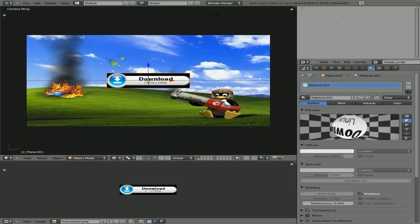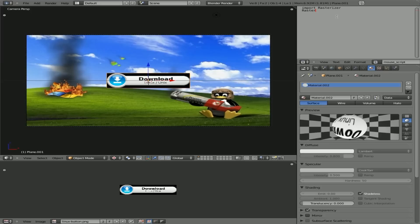And we're going to type out two lines of Python code. We're going to say import rasterizer. So we're importing a rasterizer module, which is the module that I guess controls the mouse in Blender. And we're going to say rasterizer.showmouse. We're going to give it a value of one, which is true. Make sure that it is a capital R.